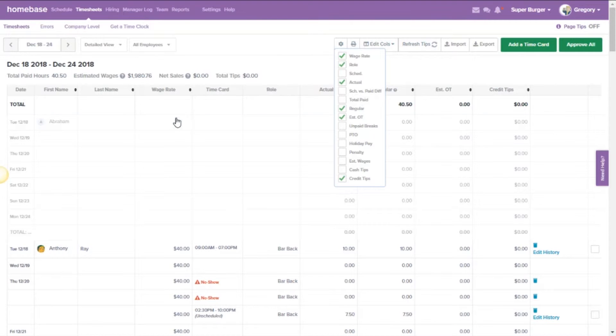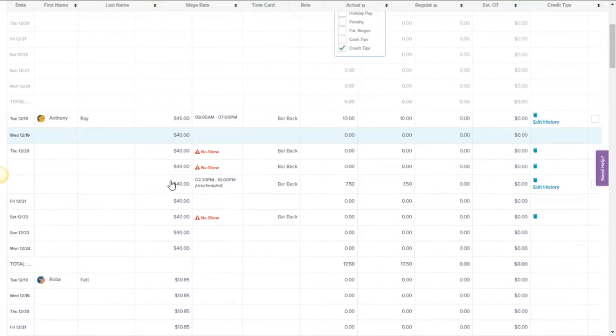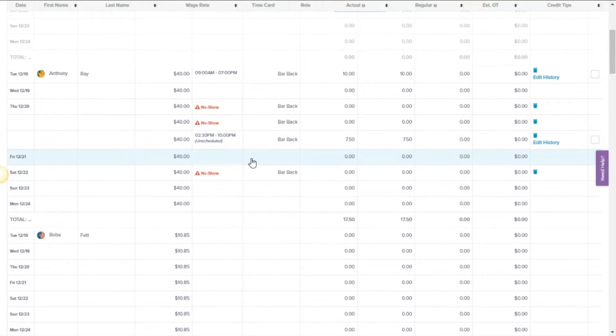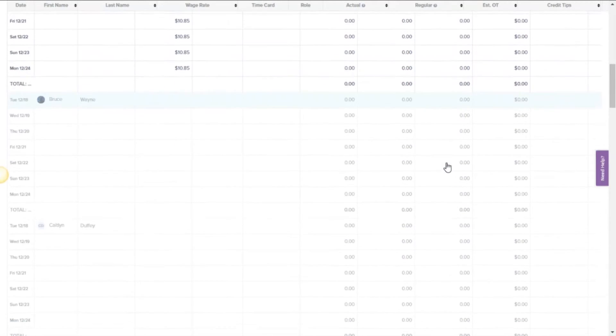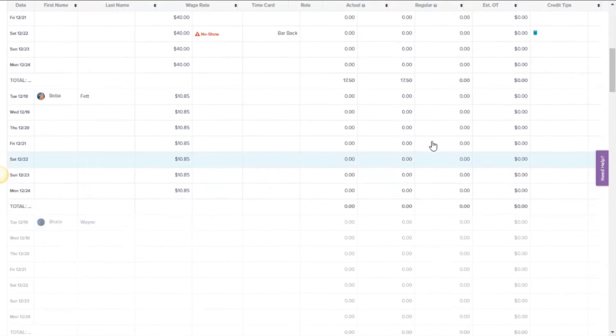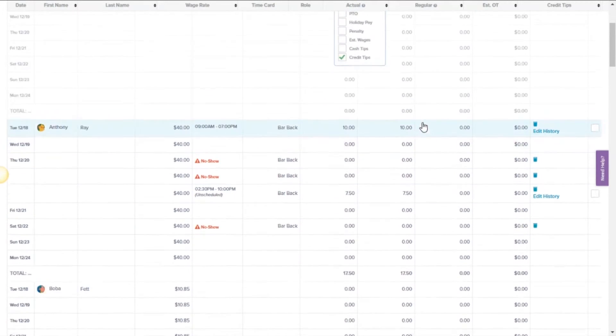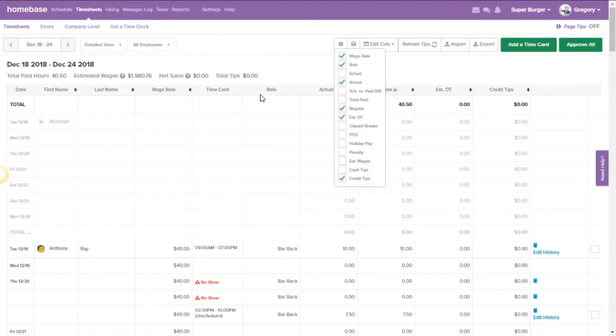You can then go down to each individual day and see that total for the tips for each day that has been reported to Clover will be pulled right over into Homebase.